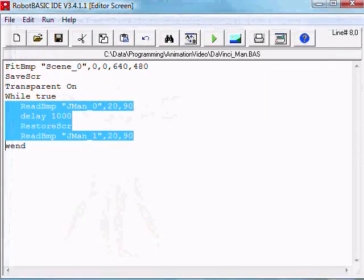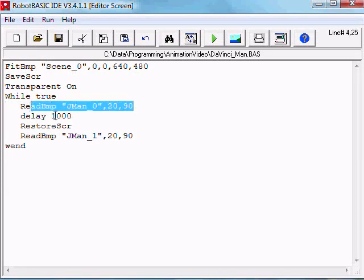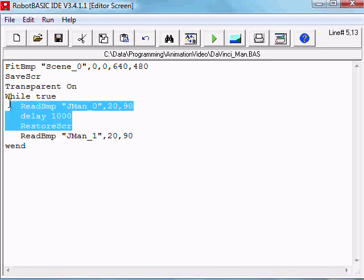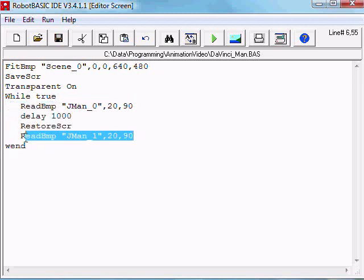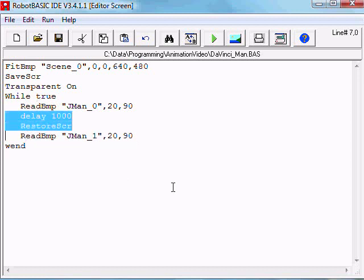That's obvious because we have only erased the first image, we've drawn the first image and then delayed and erased it. But then we draw the second image and then immediately went around and draw the first image again. We need to do the same thing here, delay and redraw.